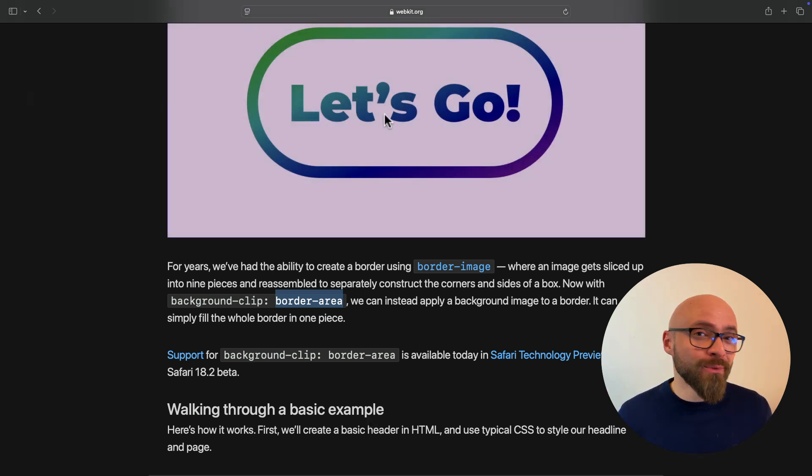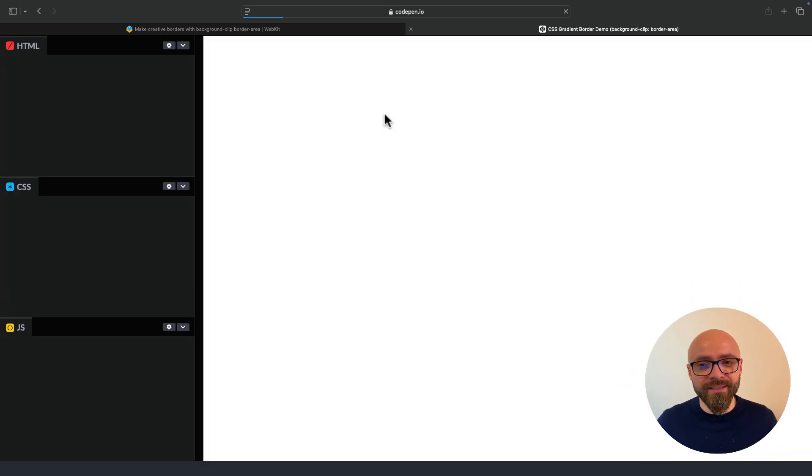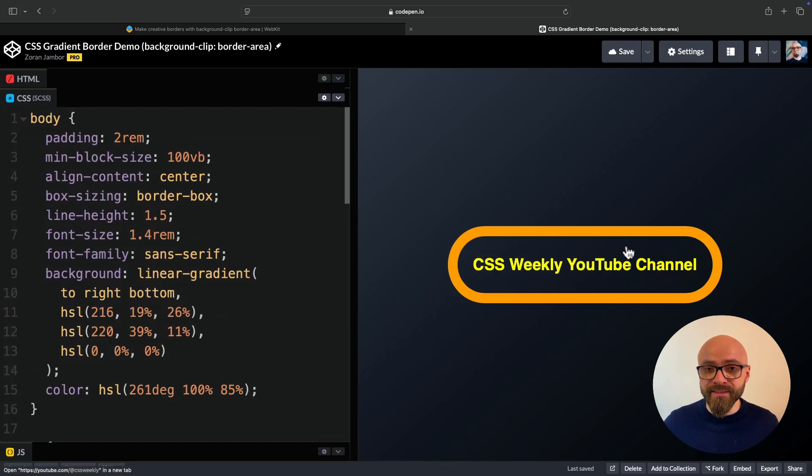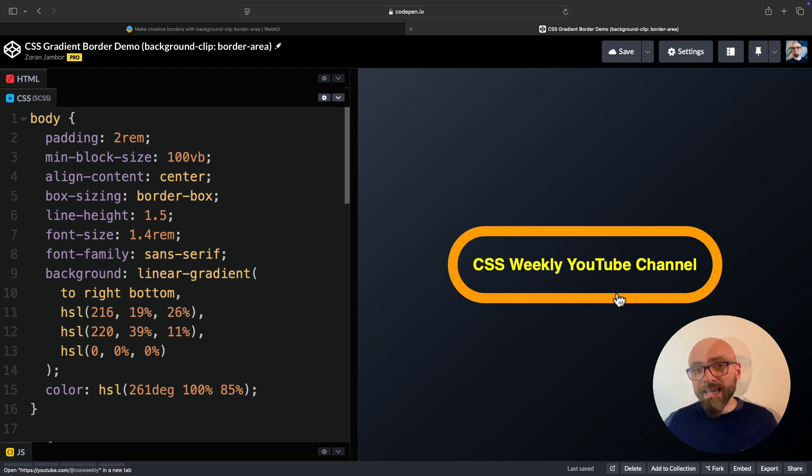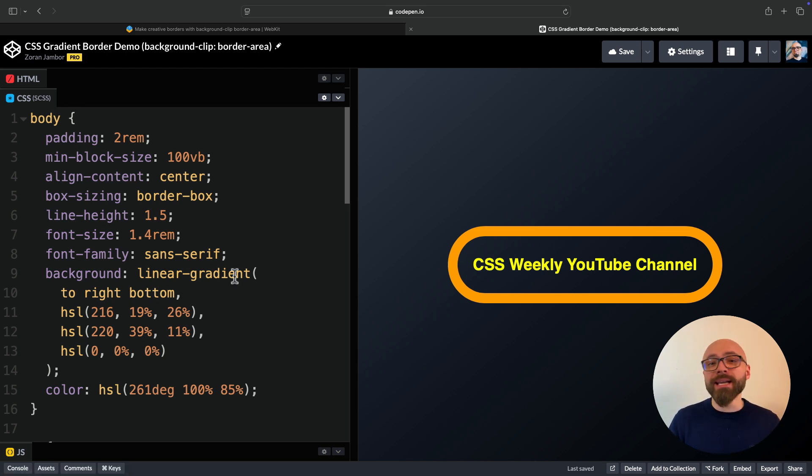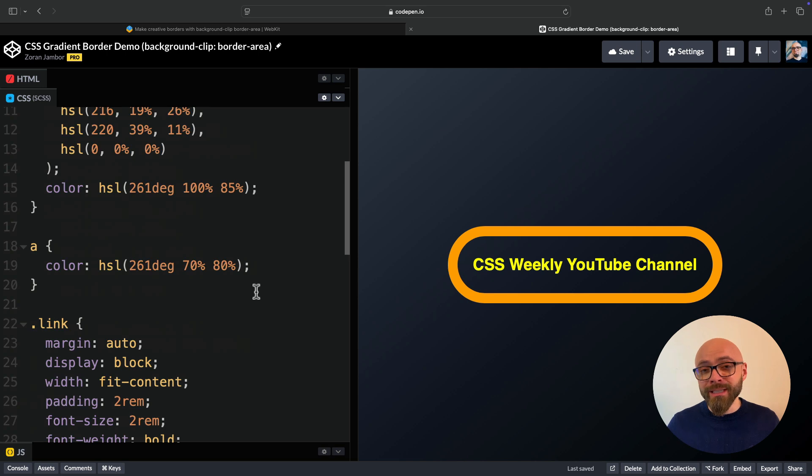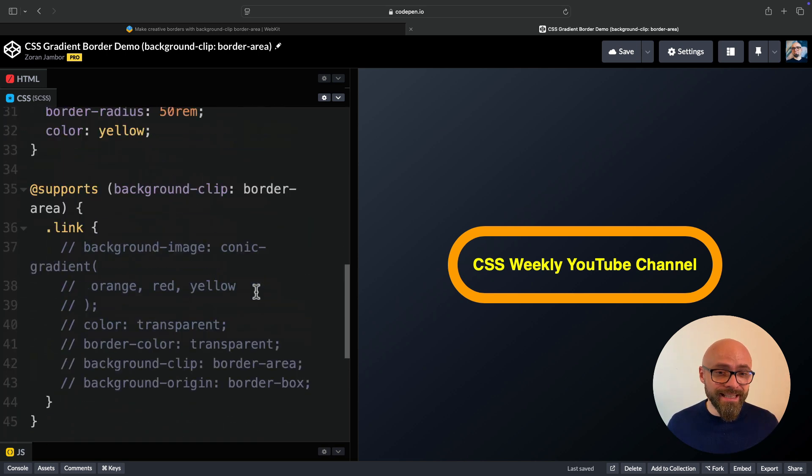I am using Safari Technology Preview here, so I can show you how this works. I will open a CodePen demo that I've prepared. Here I have this outline button, essentially with the orange border and yellow text. I would like to make it more interesting by applying gradient colors instead of solid colors. And thanks to the new background-clip border-area, I can do exactly that.